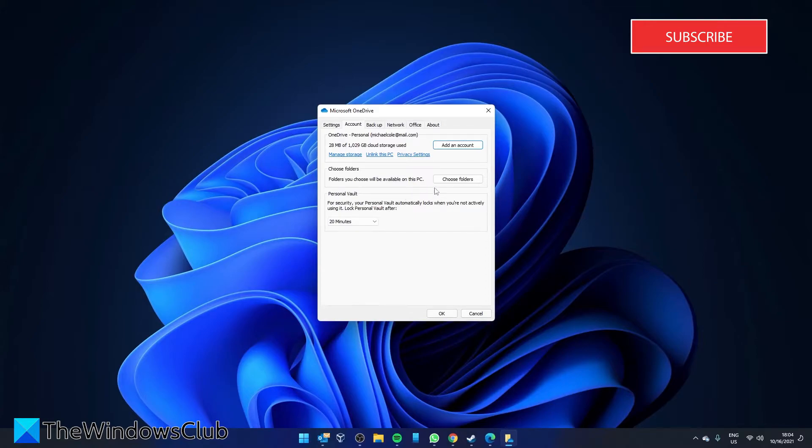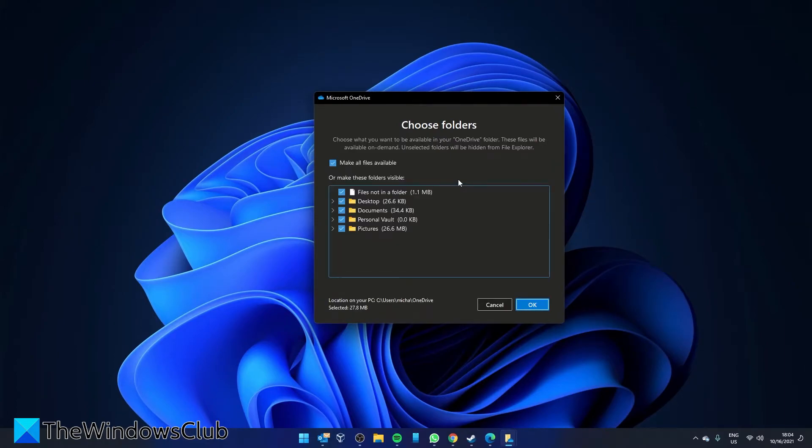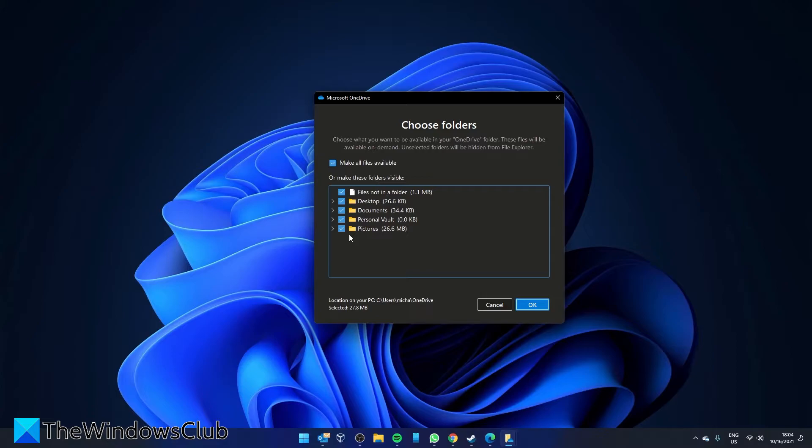Under account, go to choose folders and uncheck any of the desktop documents or pictures folders that you do not want to link to OneDrive. Then click on OK.